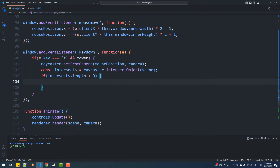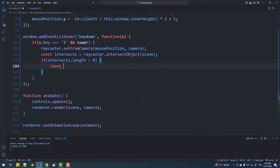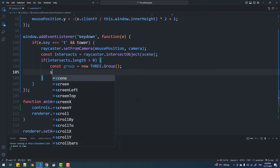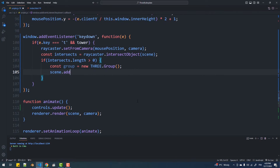That's done. Now I'm going to use the Raycaster to create a group which will contain 4 objects, and the first is going to be a copy of the tower model.